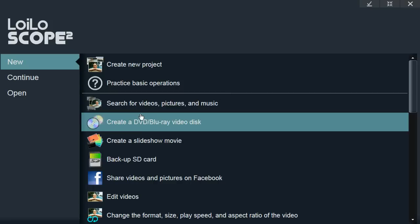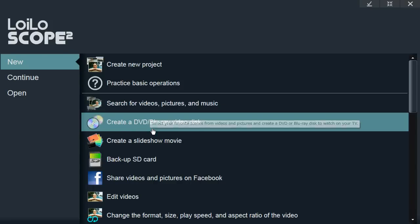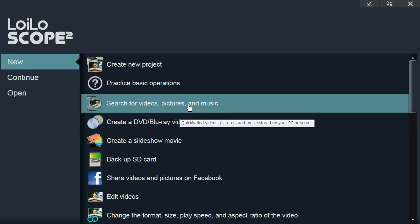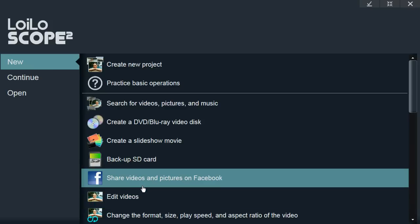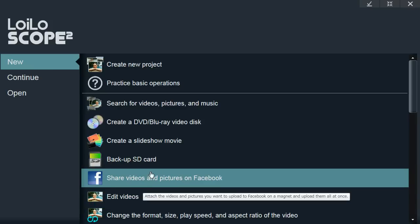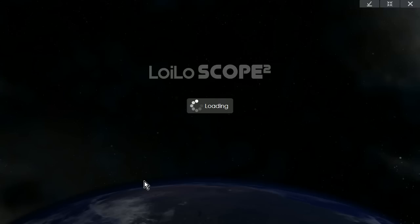We also have these guides. What these guides are is just a simple way for users to accomplish a task by following each of the steps they need to take. So for instance, if I wanted to learn how to share videos and pictures on Facebook, I would just click this guide.